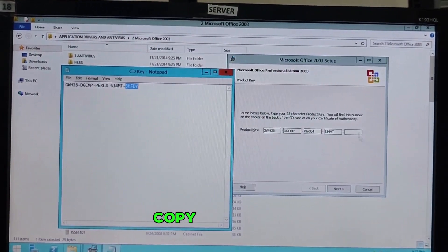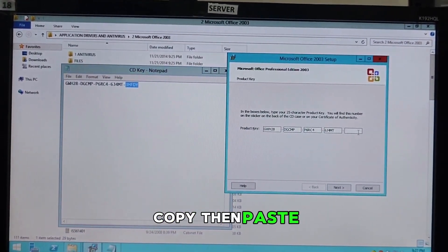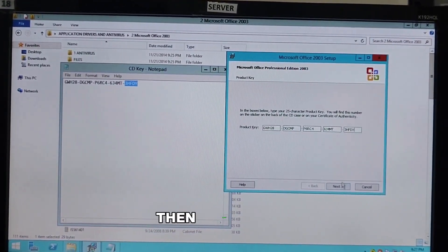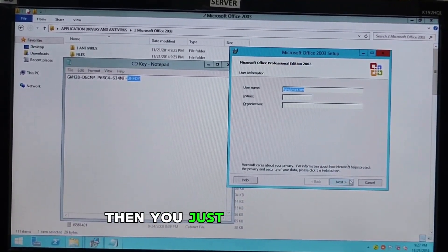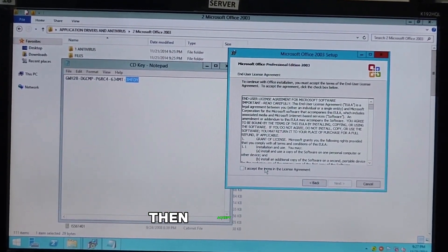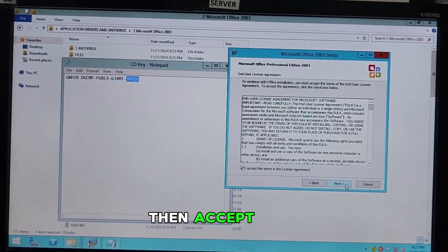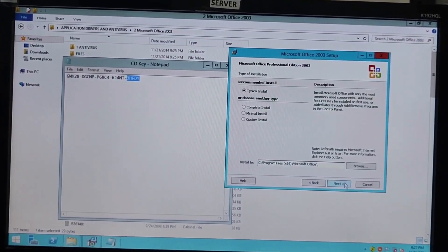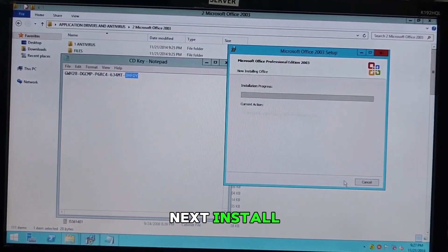Copy. Then, paste. Then, click next. Then, you just have to next. Then, accept. Next. Next. Install.